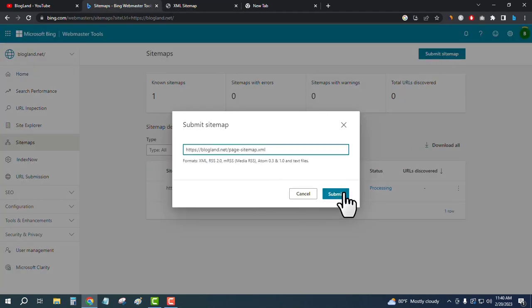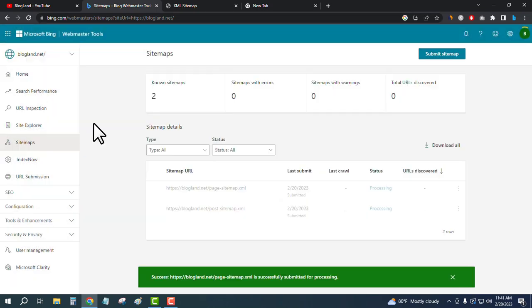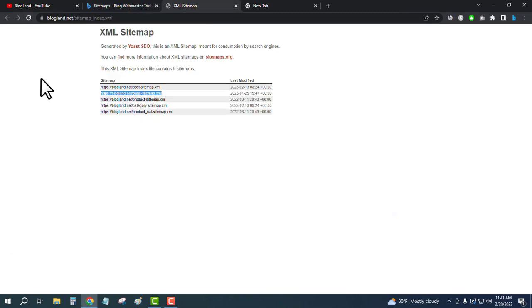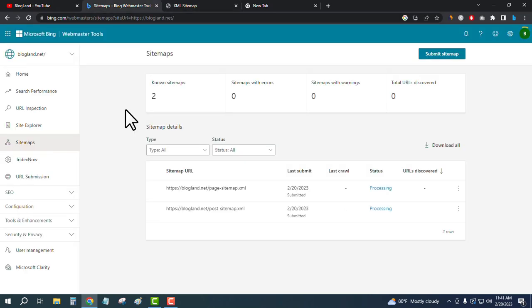Okay, these are two sitemaps I have been submitted to my Bing Webmaster Tools. So if I... okay, now I don't want to index all other things. So this is how you can submit your sitemap in Bing Webmaster Tool, like Google Search Console.